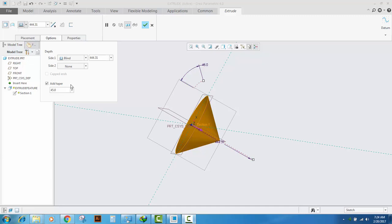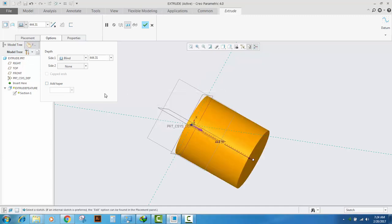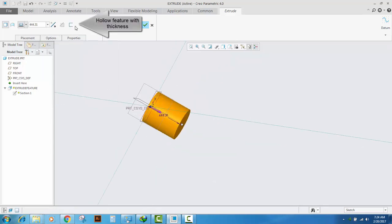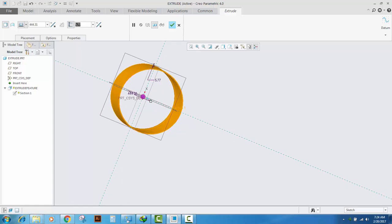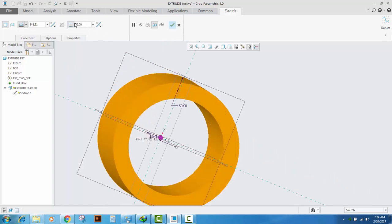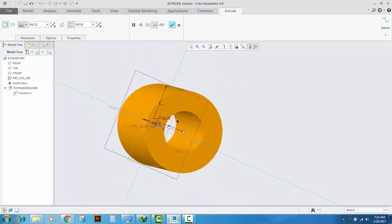Similarly, if you want to create a hollow feature with a thickness, you can click the thickness option in the ribbon. Type in any thickness that you want for your model — here I type 50 and 100 — and as you can see the thickness changes respectively.